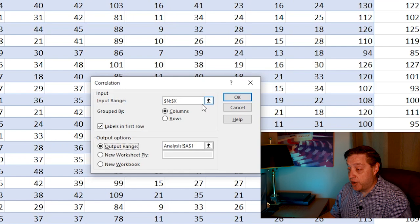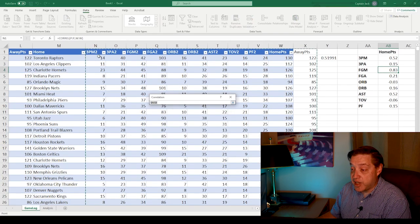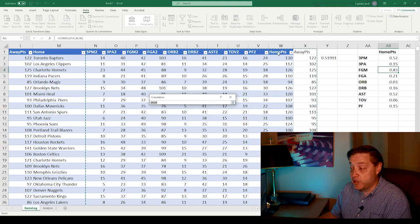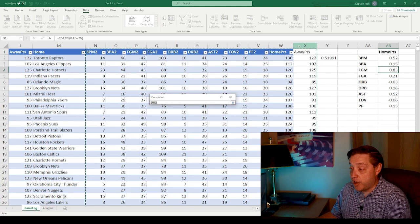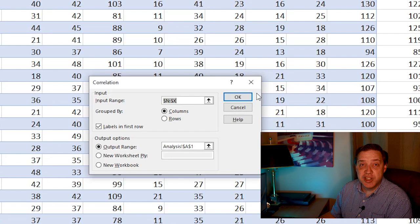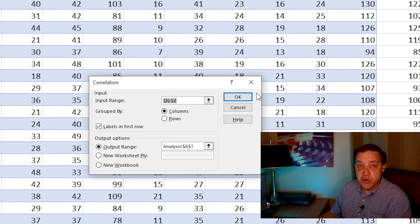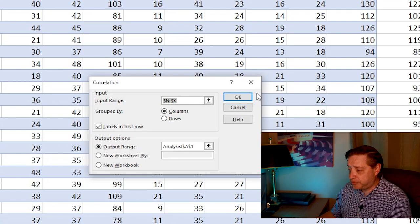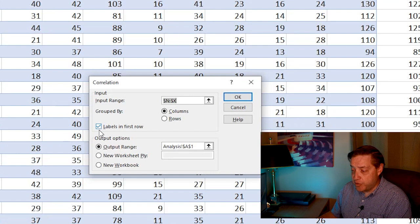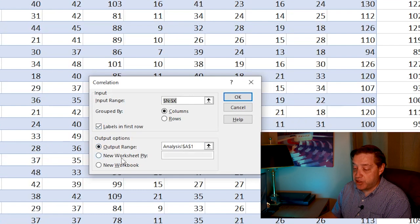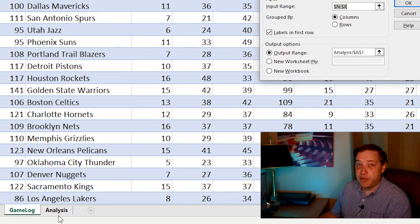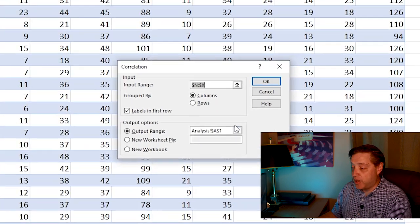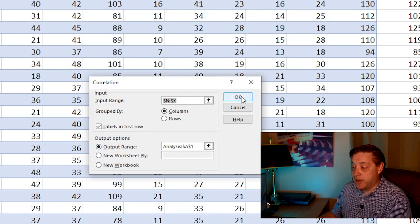So in this case, we want to correlate everything in these stats here from all the stats for the home team, how it correlates to home points and how it correlates to away points. So we're going to select all of these columns and through X in this example. And I'll put this spreadsheet in the description of this video so that you can play with it yourself. And we want to say that our data has labels in the first row. So make sure that's checked. And then we're going to output it. And in this case, I'm outputting it to another worksheet here just to kind of keep it a little cleaner than putting everything over in the margin. And once that's all finished, you can click OK.